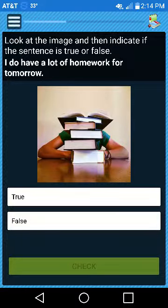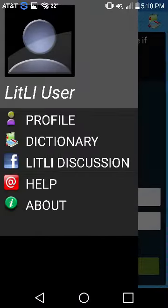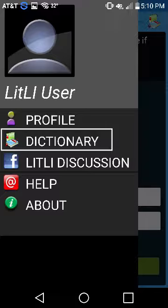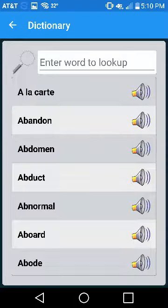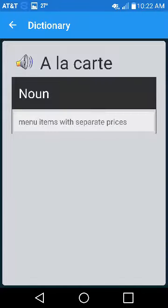To look up a word, use the slide-out menu icon while answering questions, or slide the menu out from the left side of your screen to access the dictionary. The dictionary lists all of the vocabulary words used in the app. Select the audio icon to hear how each word is pronounced, and select the word itself to view the definition.